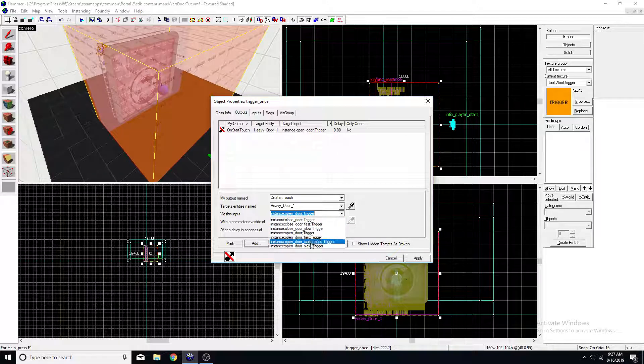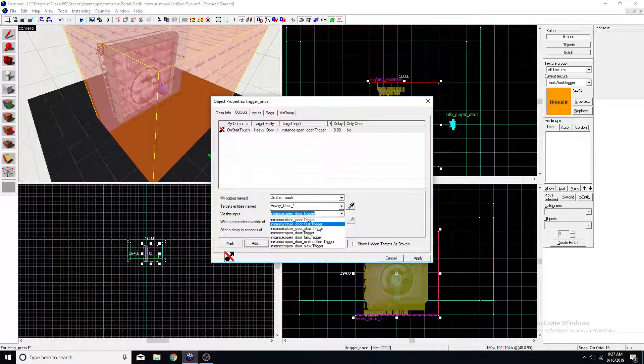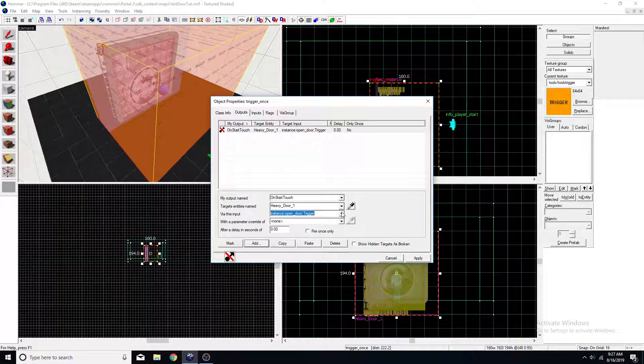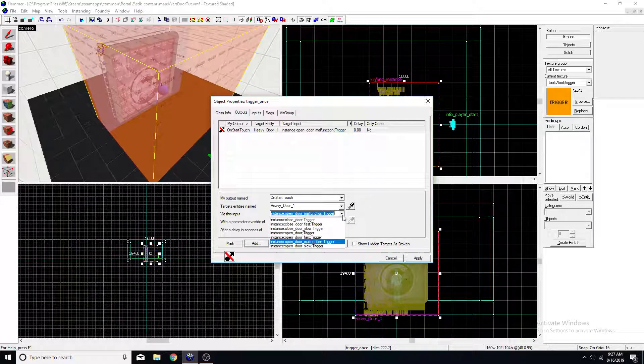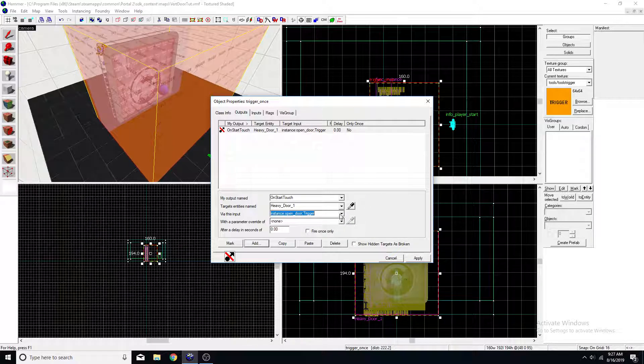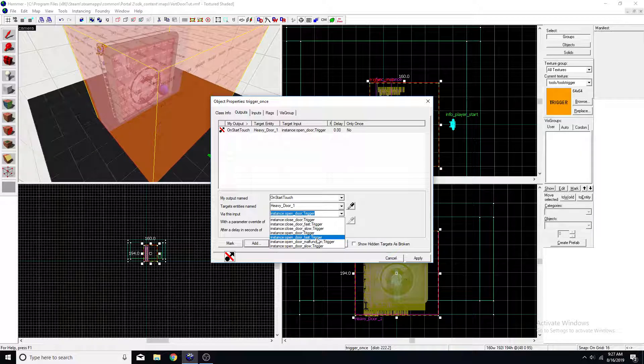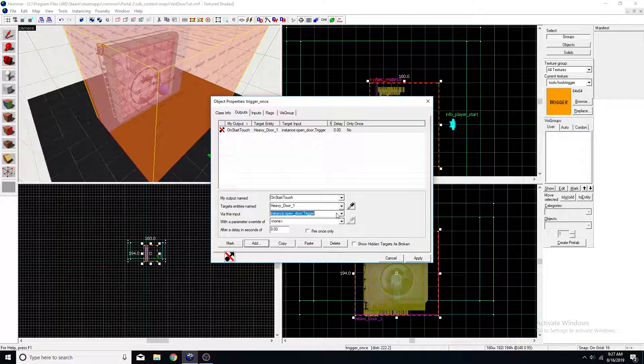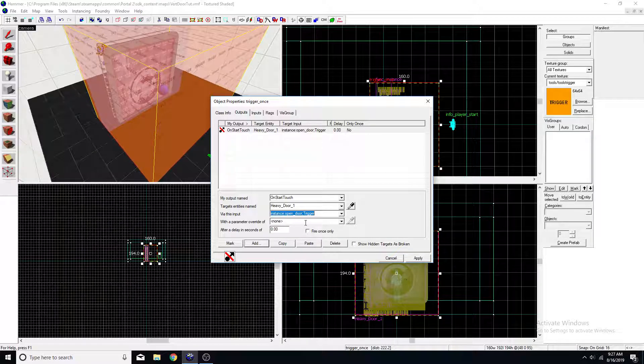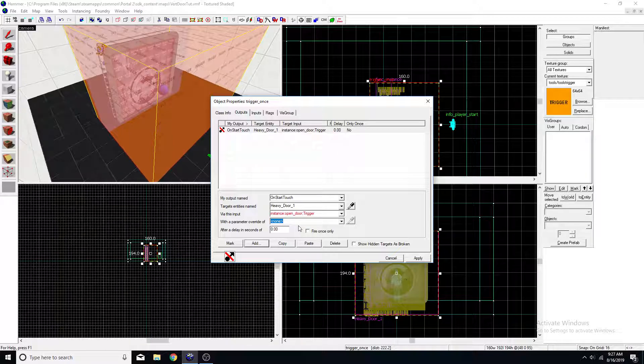There's open fast and close fast. If you are trying to make sure the player doesn't escape or if the player is going into an important area. But I'm just going to use the normal trigger. And I think that'll be good.